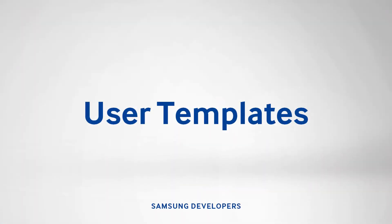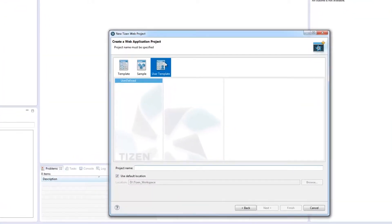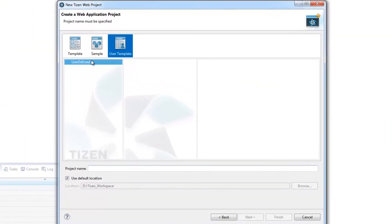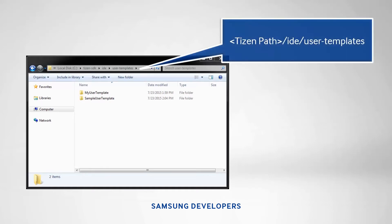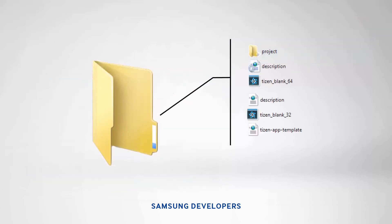Aside from the ready-made templates, you can also make your own. This saves time when creating standardized apps that have common properties. All user templates are stored in the TizenPath slash IDE slash user templates, and in each folder are the files that are to be copied to the new project that will use the template.